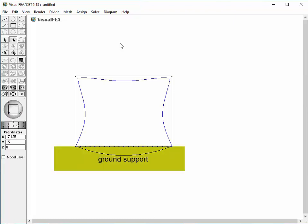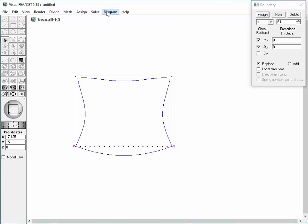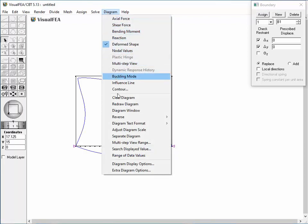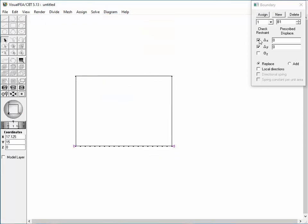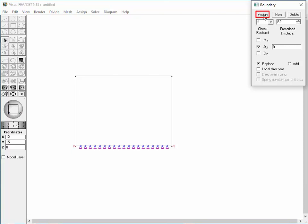This is because the ground support for the middle part of the beam is not reflected in the model. Let's add roller supports to the middle nodes to account for the ground support. Choose Boundary Condition Item from the Assign Menu and clear the diagram for the next analysis. Create a new boundary condition, Set 2, by clicking the New Button. Modify Set 2 by releasing the restraints in X direction. Select the middle nodes on the bottom beam by rubber band and assign the boundary condition.